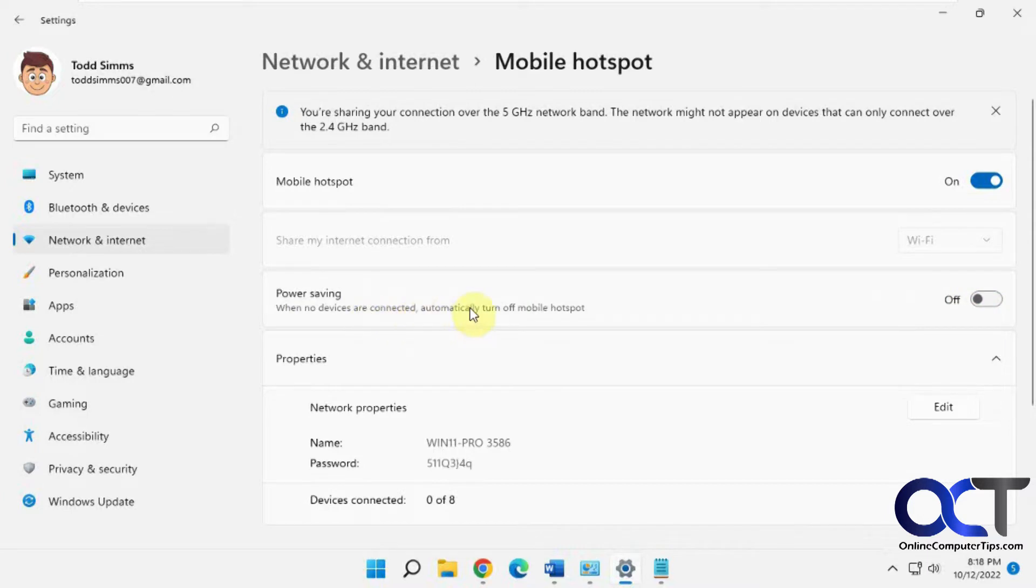You'll find that doesn't always work. So we're going to show you a couple of ways to get around this to see if it'll get you going on your hotspot here.